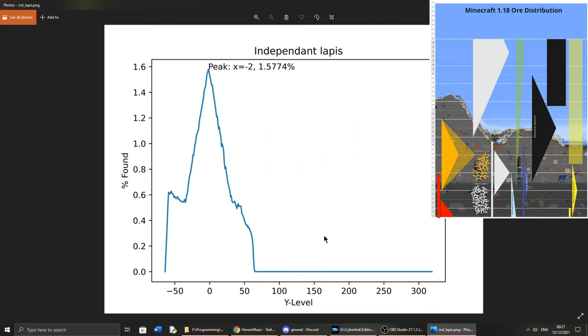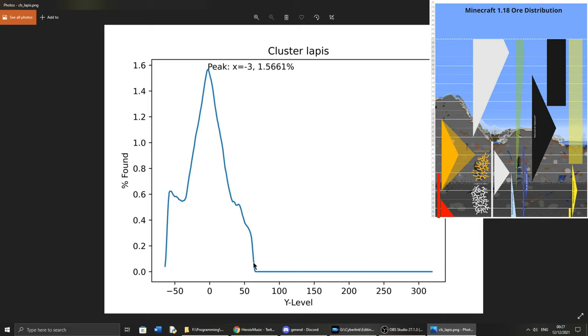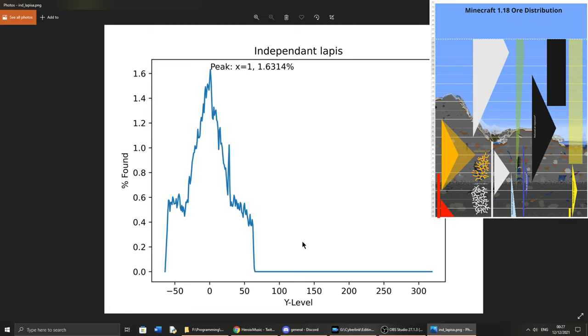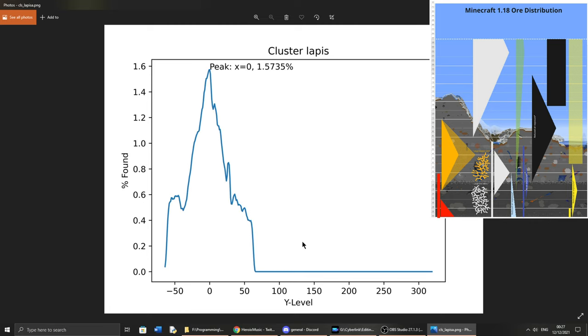Lapis is quite interesting. It's very similar to the graphs provided. There's a flat line towards the bottom, and then there's a big peak, and then it flattens back off. And we can see the same for the cluster. So Mojang were pretty correct about that. It looks good to me. And then the same for the amplified terrain.